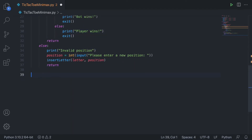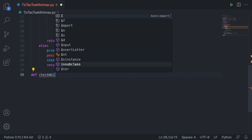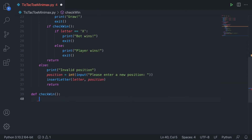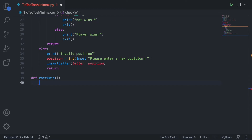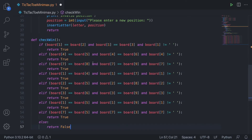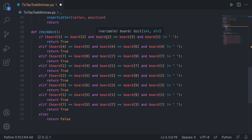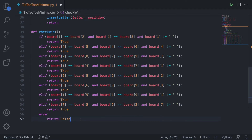Now we've got to define the two functions we just called. Let's come down and define check_win. I'm going to put this chunk of code in the video description so you can copy and paste it, because it's a lot of conditions. Basically, all we're doing is checking all the win conditions for tic-tac-toe: three in a row, three in a column, or three diagonally. It checks all those positions — if positions 1, 2, and 3 are all equal to each other and not a whitespace, we know someone won. If none of those conditions are met, we return False.